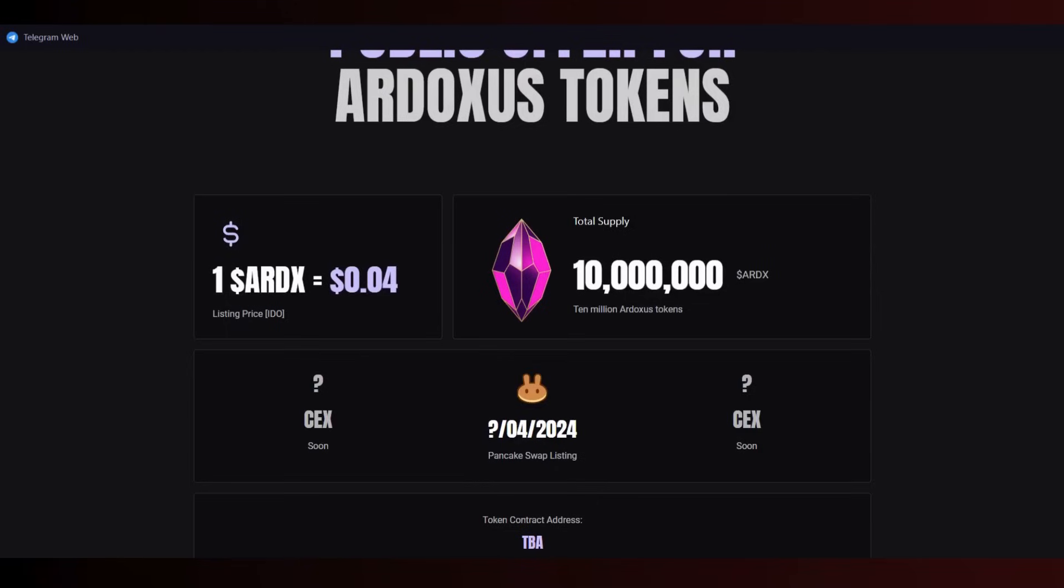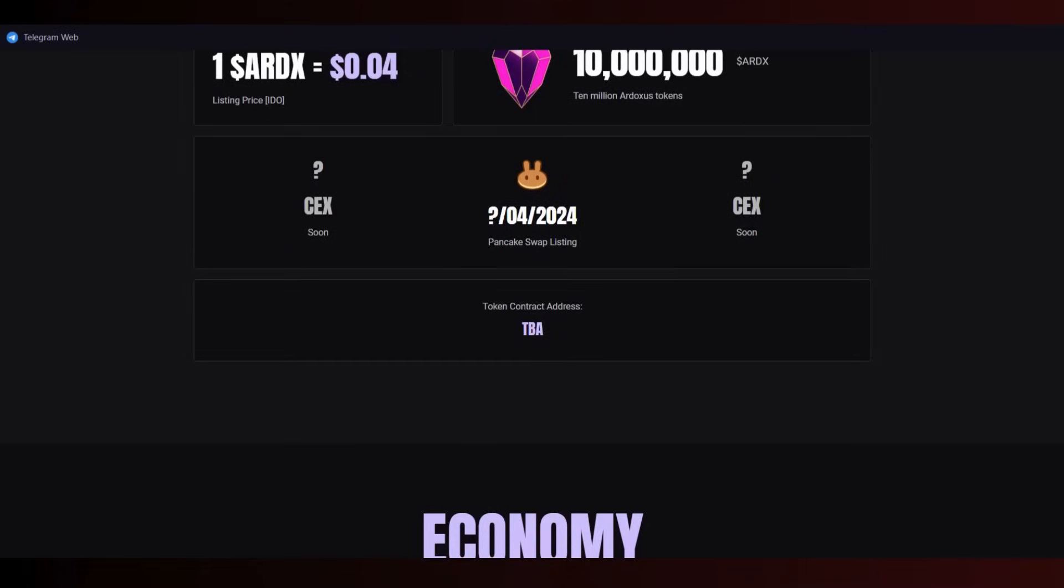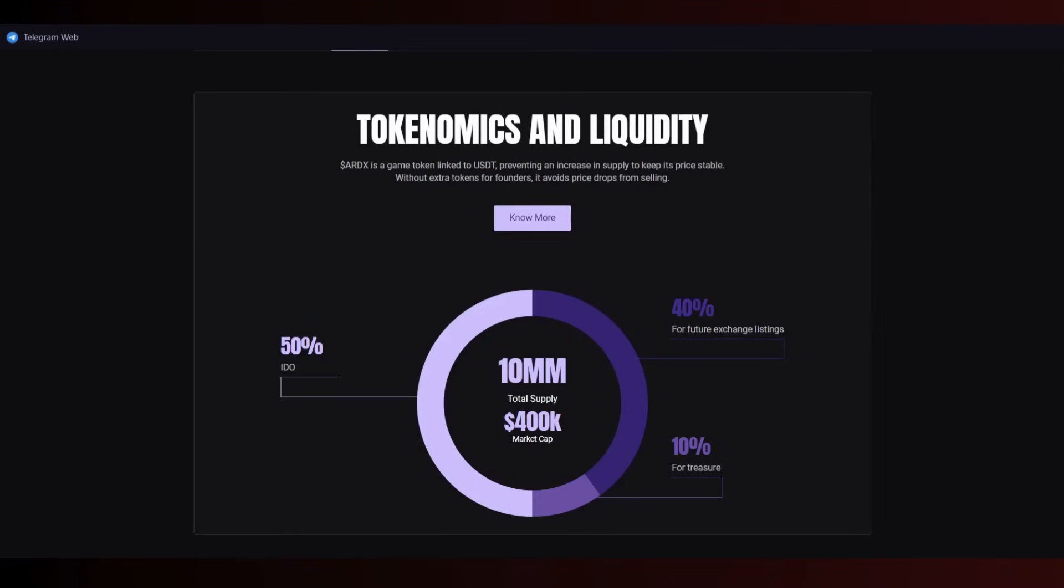Total supply is 10 million Ardoxus tokens. They will announce which CEX platforms will list it, and they'll launch their token on PancakeSwap next month. Token contract address will also be here. Token distribution: 50% goes to IDO, 40% for future exchange listings, 10% for the team - total 10 million supply and 400,000 market cap.